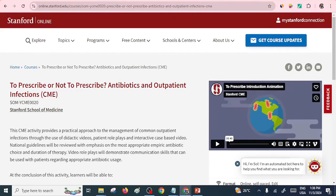Hi Lana, welcome once again to Lanascoach. We want to take a look at some of the best free online medical courses from Stanford University. Stanford University is one of the best universities in the world, and I want to share with you some of the medical courses they offer online. All you need is a stable internet connection to go through these particular courses — they are totally free — and I'll show you how you can access them.